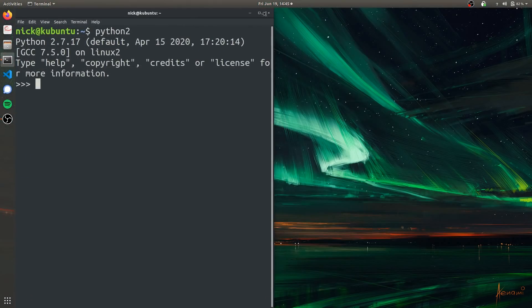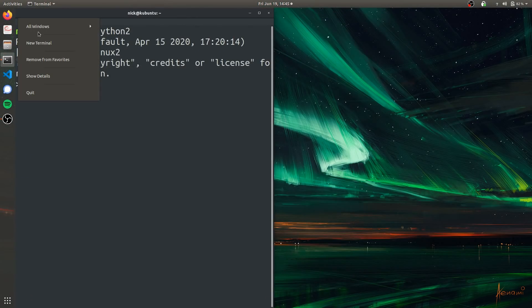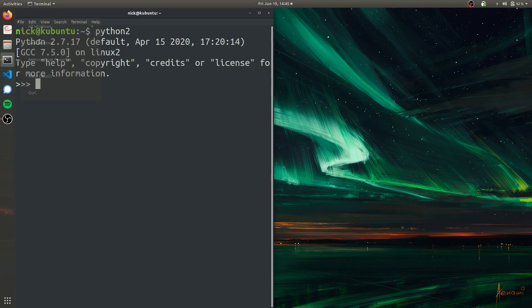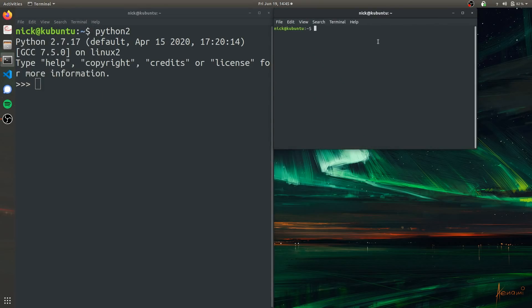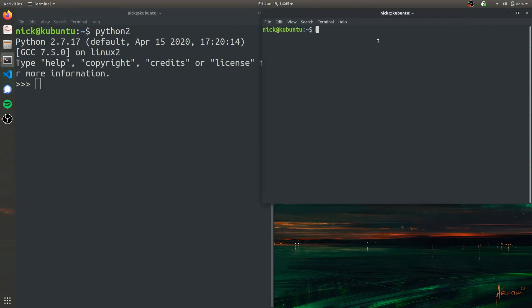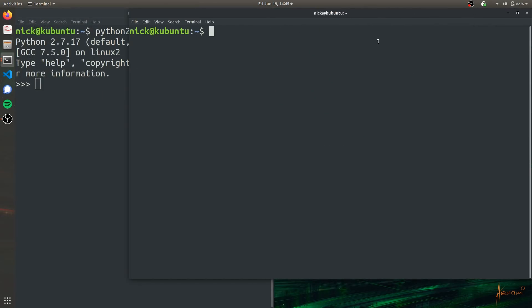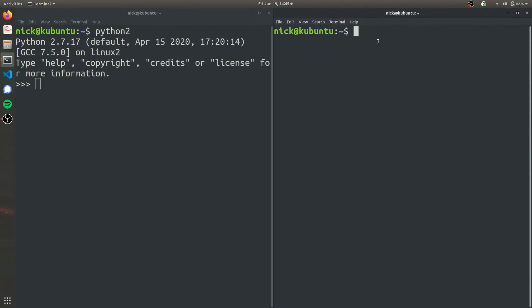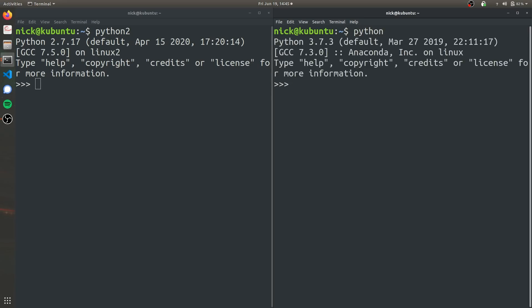So I'm going to leave this terminal open on that side, and I'm going to go open a new Python terminal for Python 3, so we can explore the differences between the two. So in my case, to run Python 3, I just simply have to type in Python. And as you can see, it's Python 3.7.3.